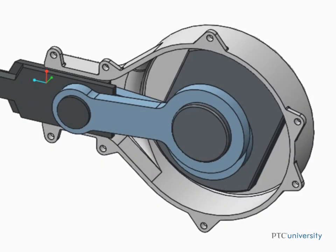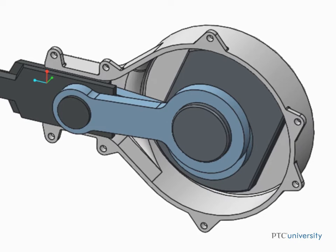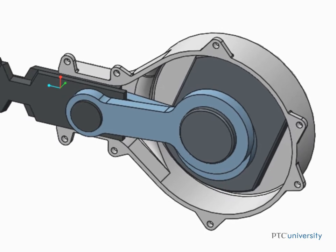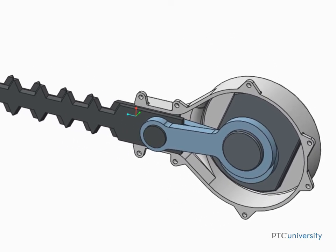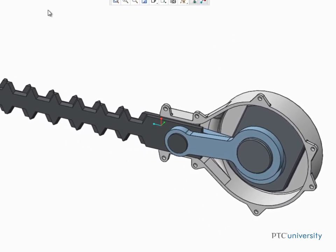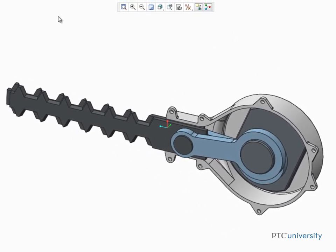Creo Parametric makes it easy to evaluate the motion of your assembled design by enabling you to drag components through their range of motion, which are controlled by the connections and constraints that have been applied to them.